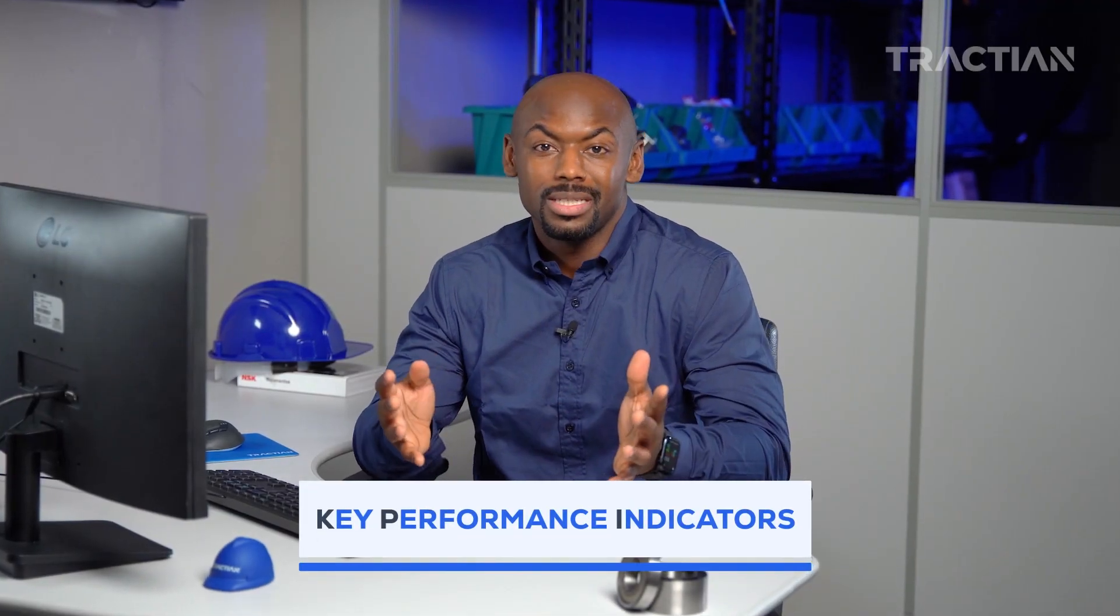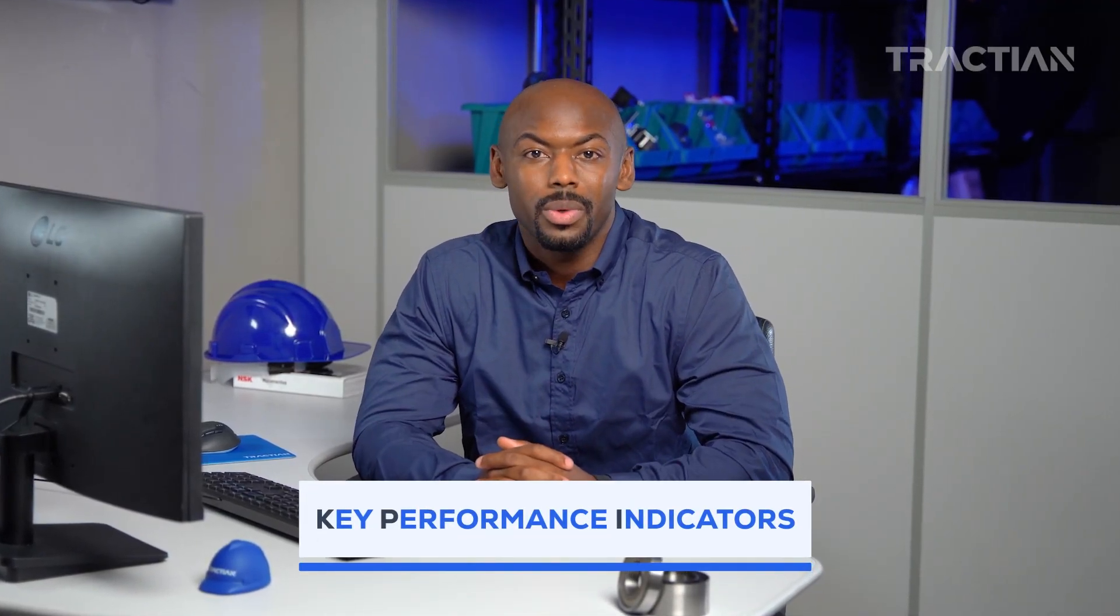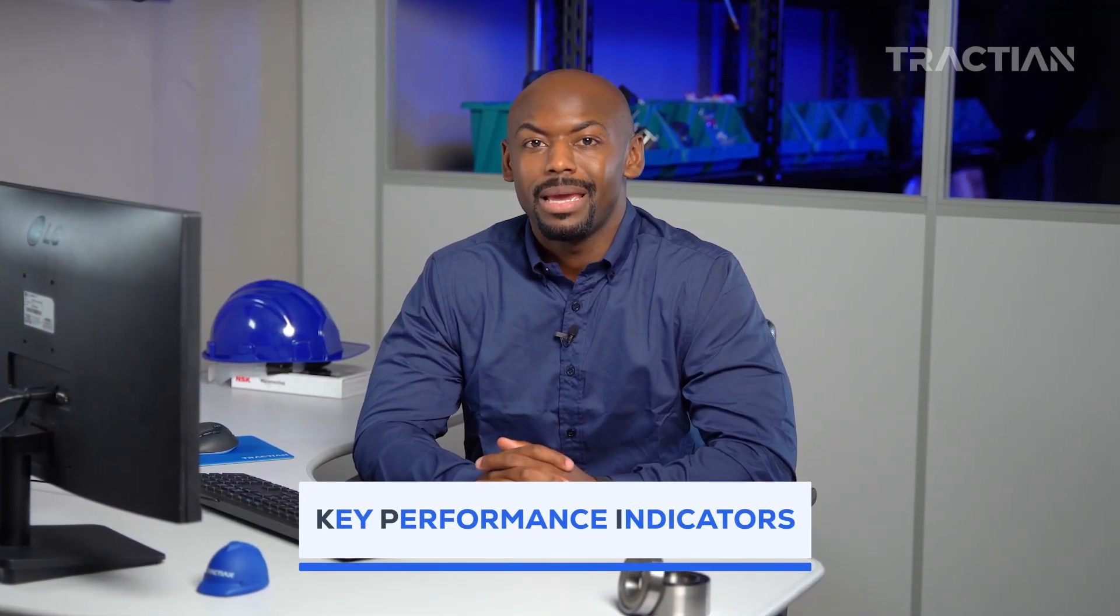KPIs, or Key Performance Indicators, are one of the most efficient ways of measuring maintenance results. They help ensure smoother operations and are also a powerful ally in work management. Ultimately, they become a competitive edge for companies looking to grow in the market.